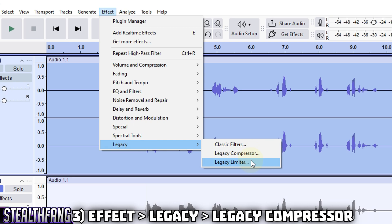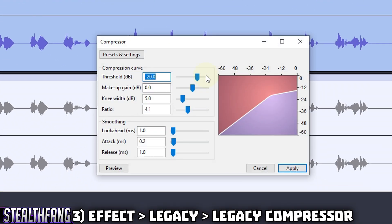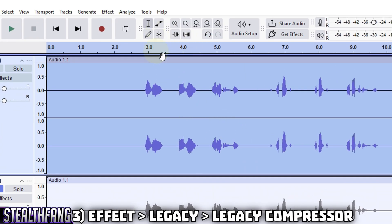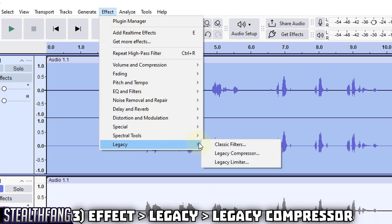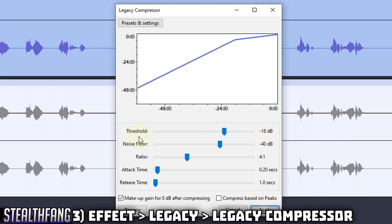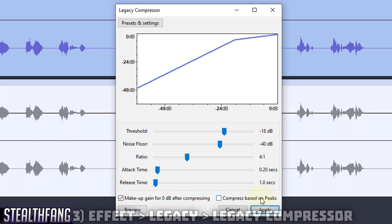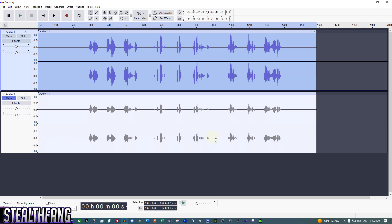Next, go to Effect and choose 'Legacy Compressor.' There is also a 'Volume and Compressor' option — those settings aren't bad either and should match the legacy one. But for simplicity and classic settings, I'll use the Legacy Compressor. Set threshold to -18, noise floor to -40, ratio to 4:1, attack time to 0.20 seconds, release time to 1 second. Check 'Makeup gain for 0 dB after compressing' and uncheck 'Compress based on peaks.' Hit Apply.